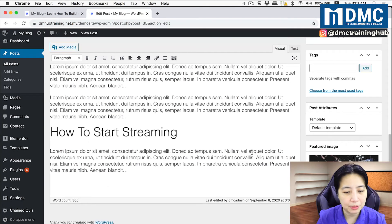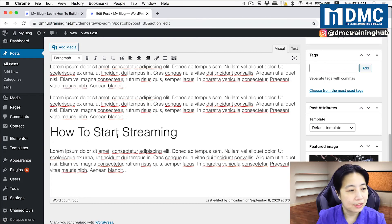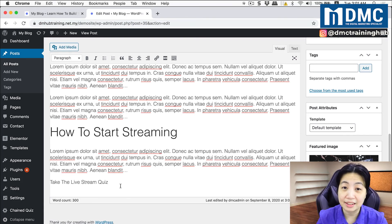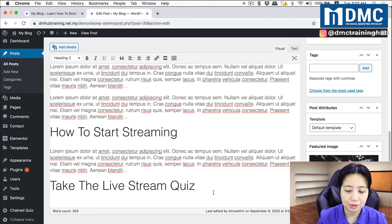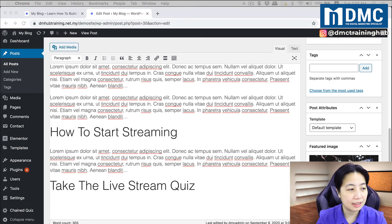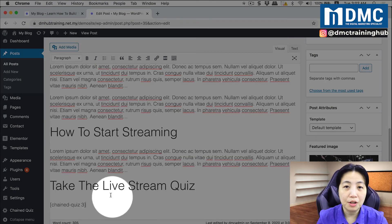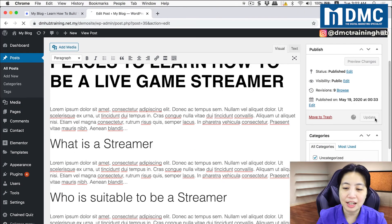I'll scroll down to the point where I can put this quiz. I'll add a nice little headline here so people are aware this is a quiz they can take — set it as a Heading 2. Then I'll paste the shortcode in, and just click Update.